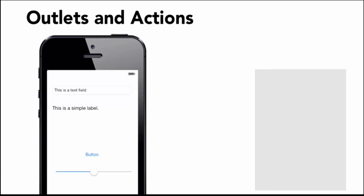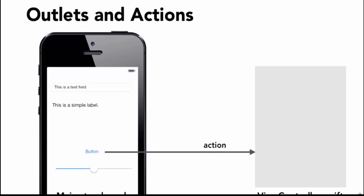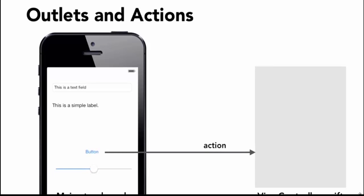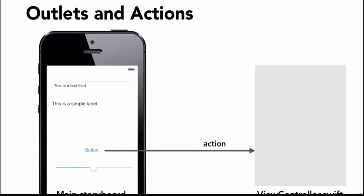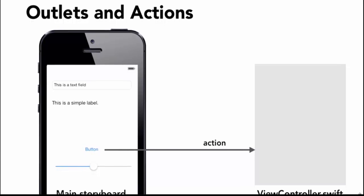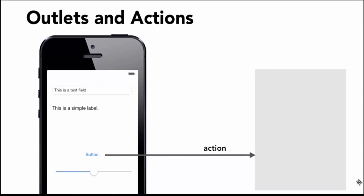When I look at the program file, then the button will be connected using IBAction. This should be the interface to the keyboard.